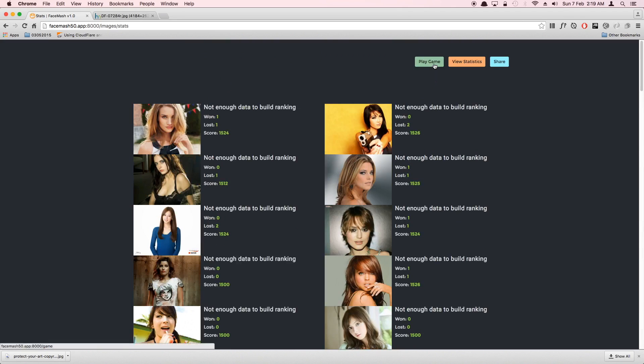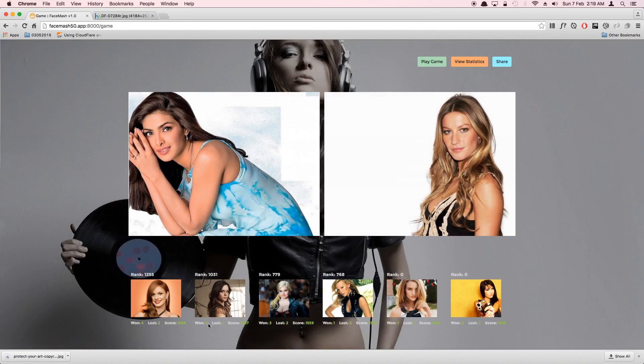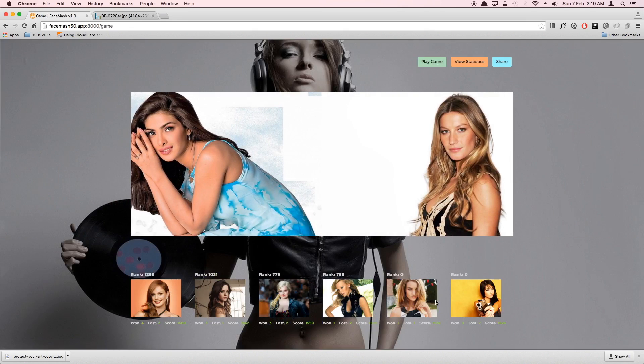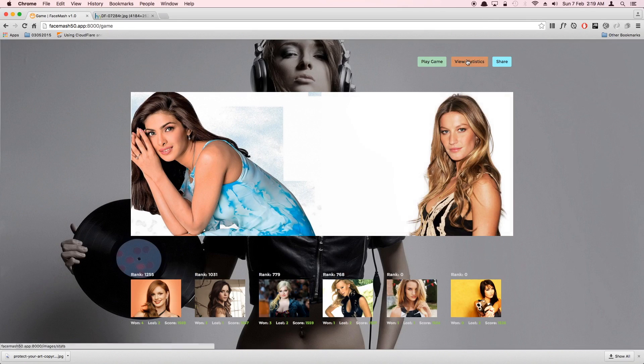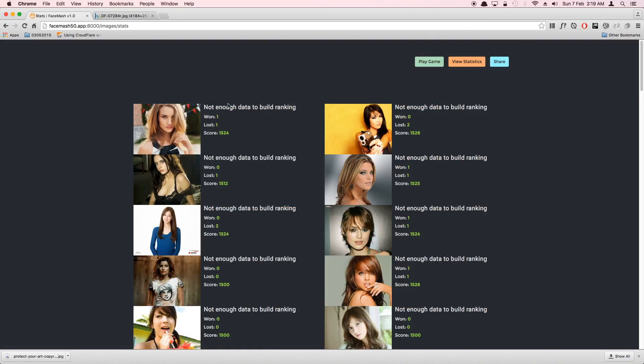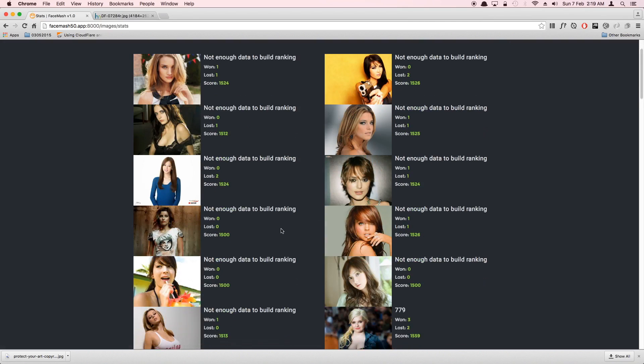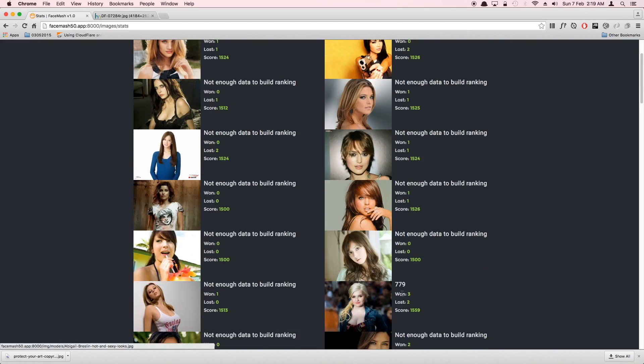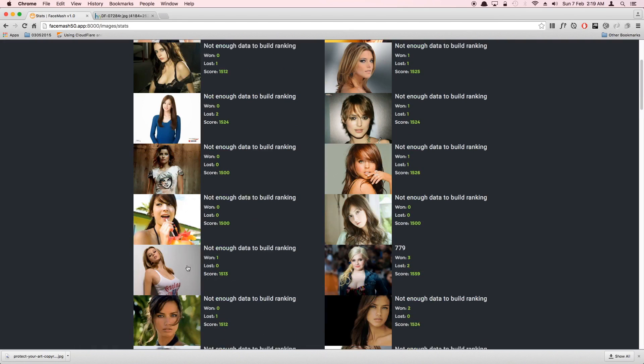The next thing is you can view statistics. For example, you can go ahead and see all the images and their ranking. When you go to play game, you can only see the top six, but you can go here and you can see that we haven't really earned enough data for each one of these images. The ones that were top six you can see have won and lost and score and stuff like that.